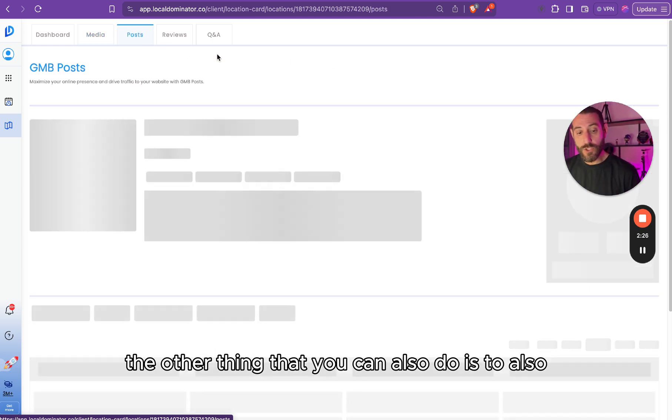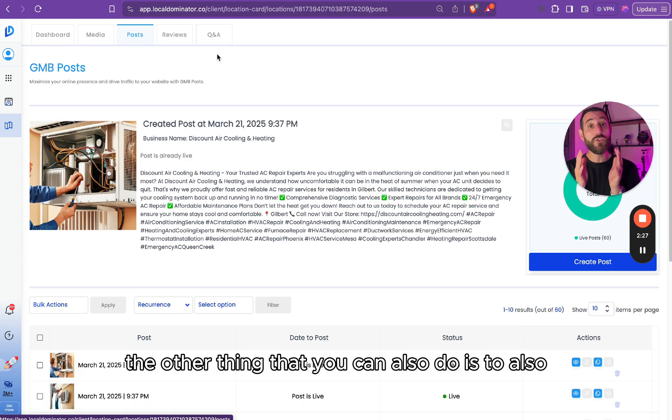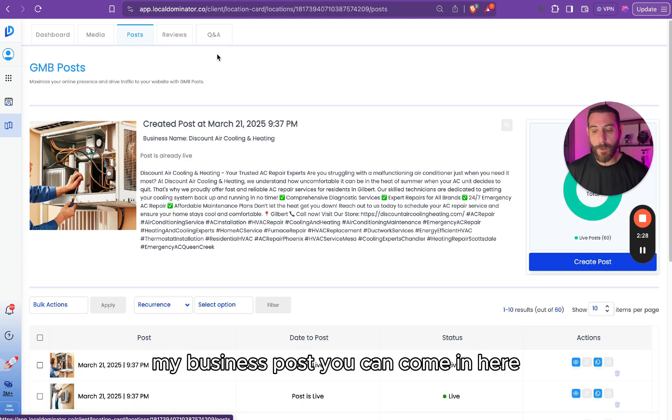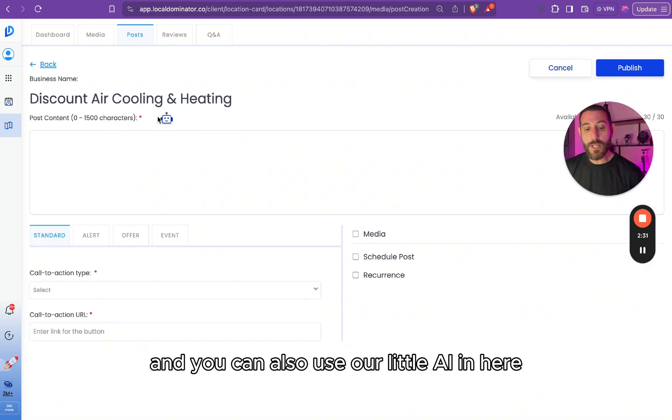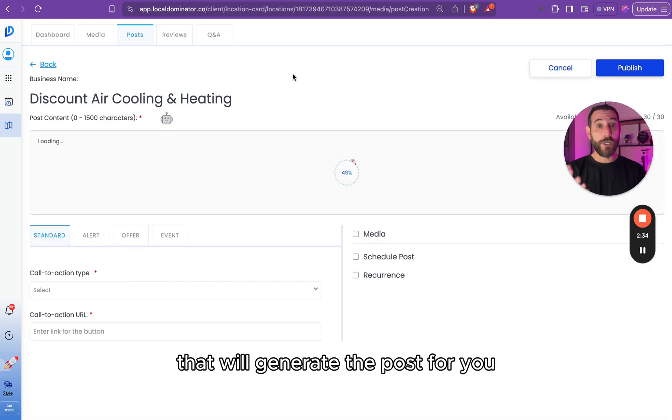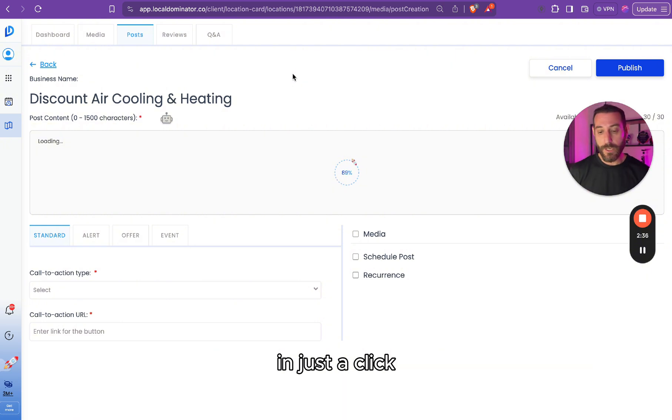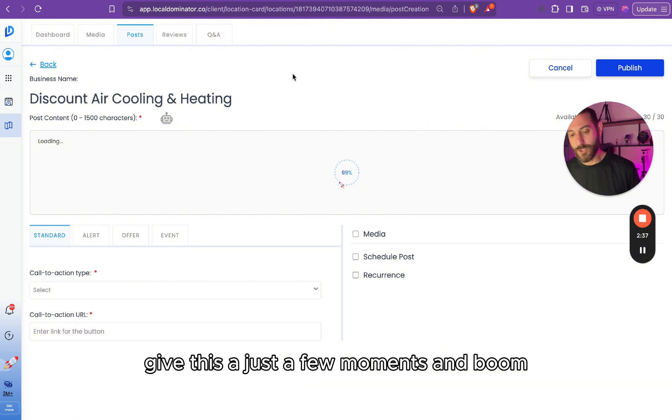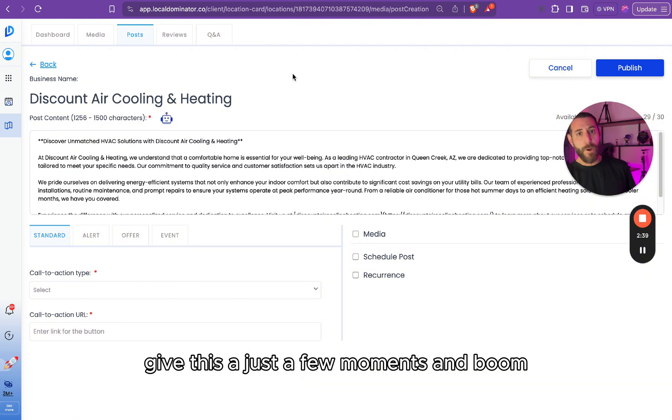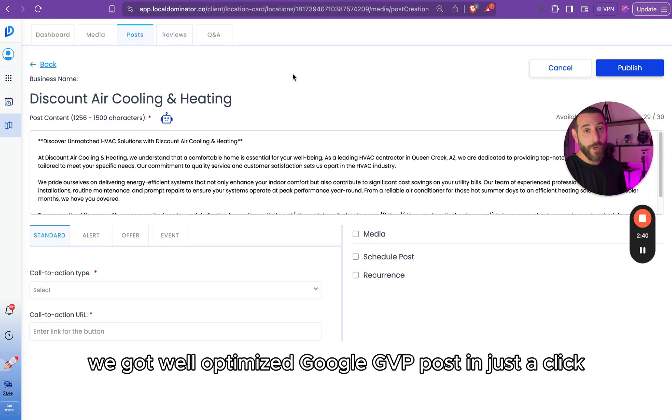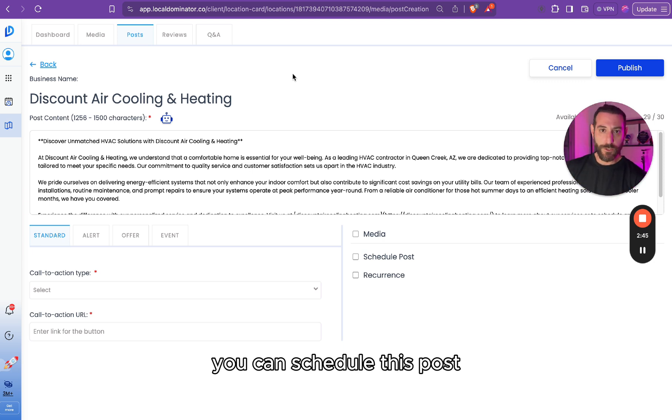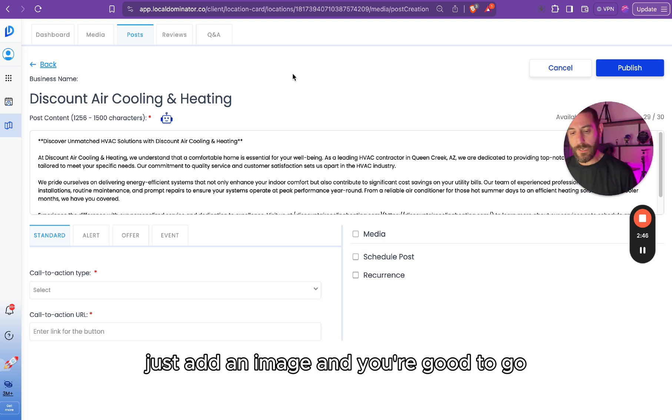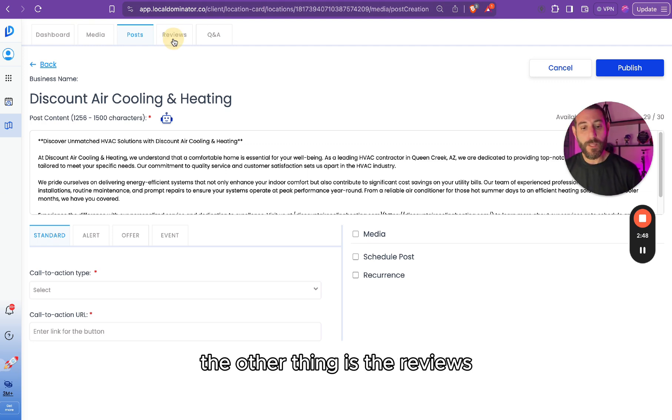The other thing that you can also do is schedule Google My Business posts. You can come in here and you can also use our little AI in here that will generate the post for you in just a click. Give this just a few moments, and boom, we got a well-optimized GBP post in just a click. You can schedule this post, just add an image, and you're good to go.